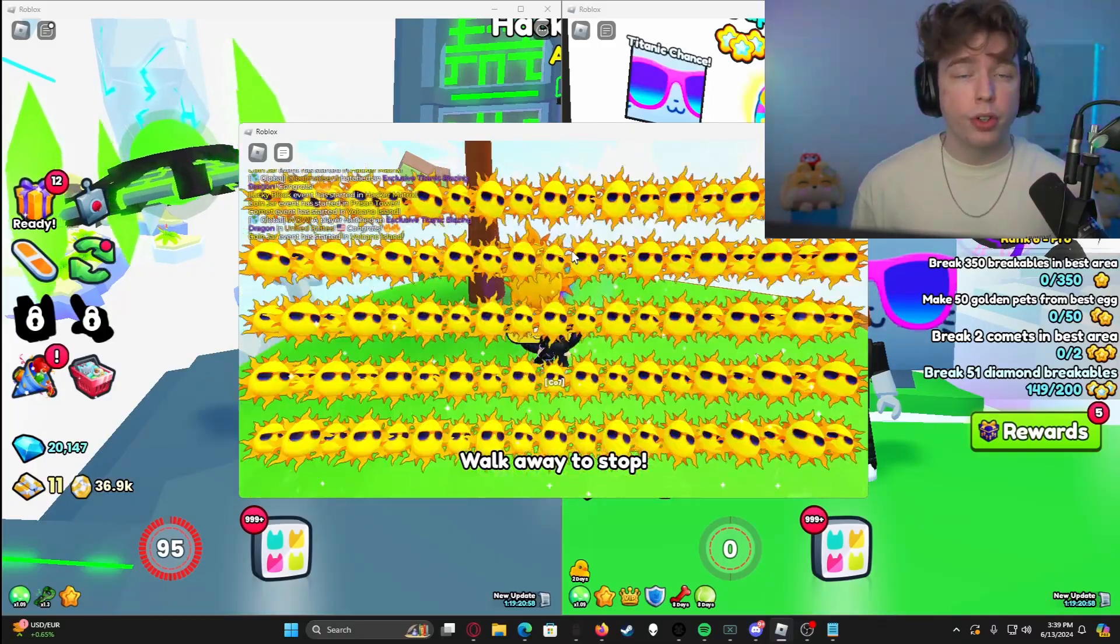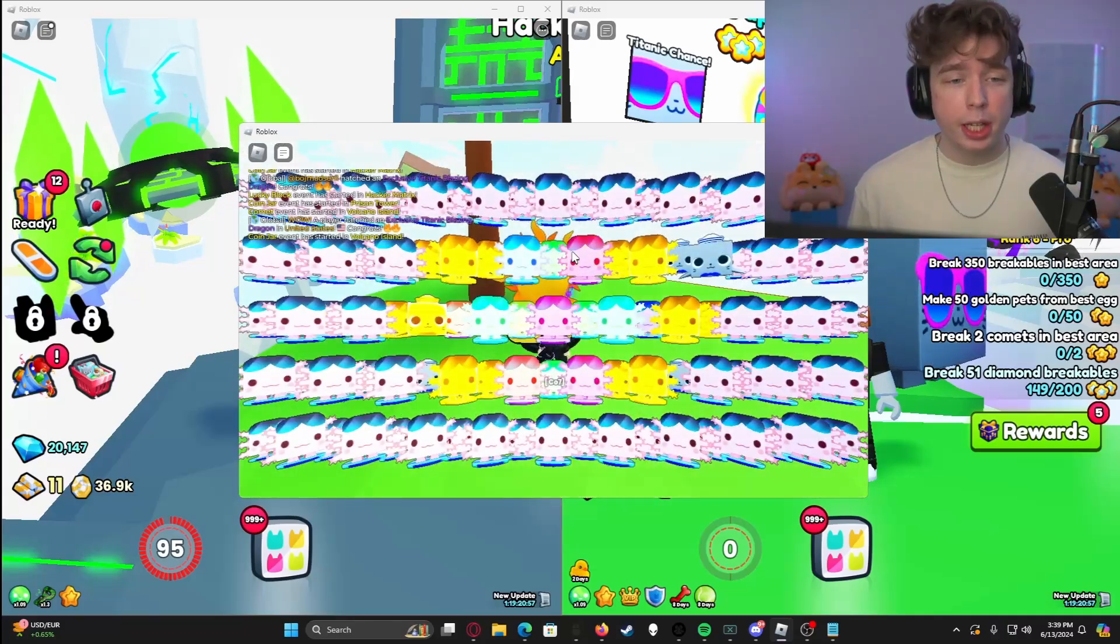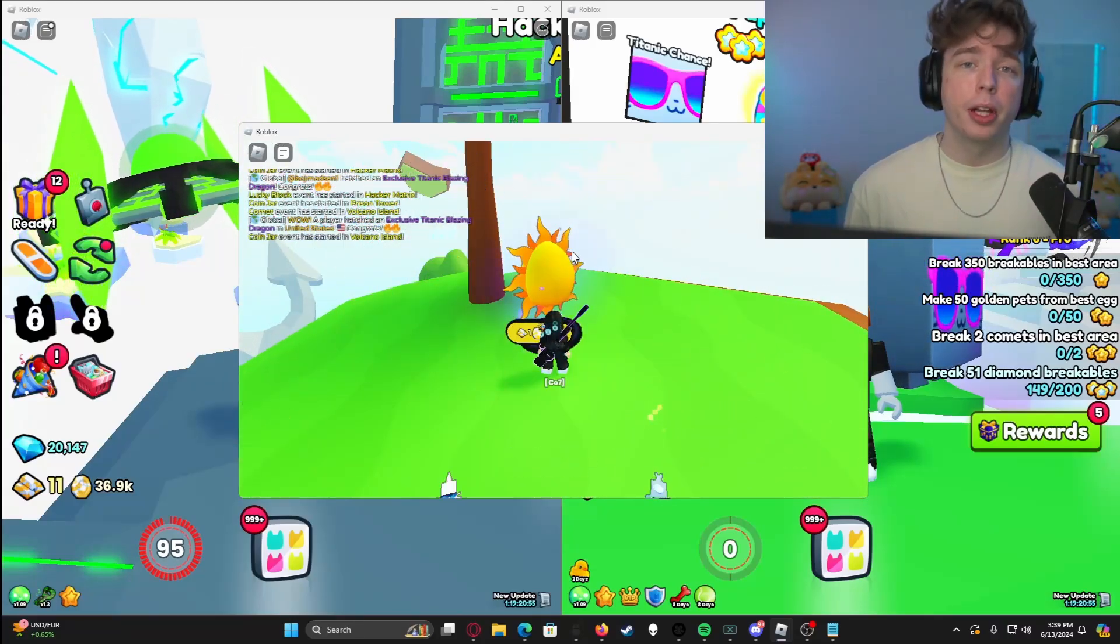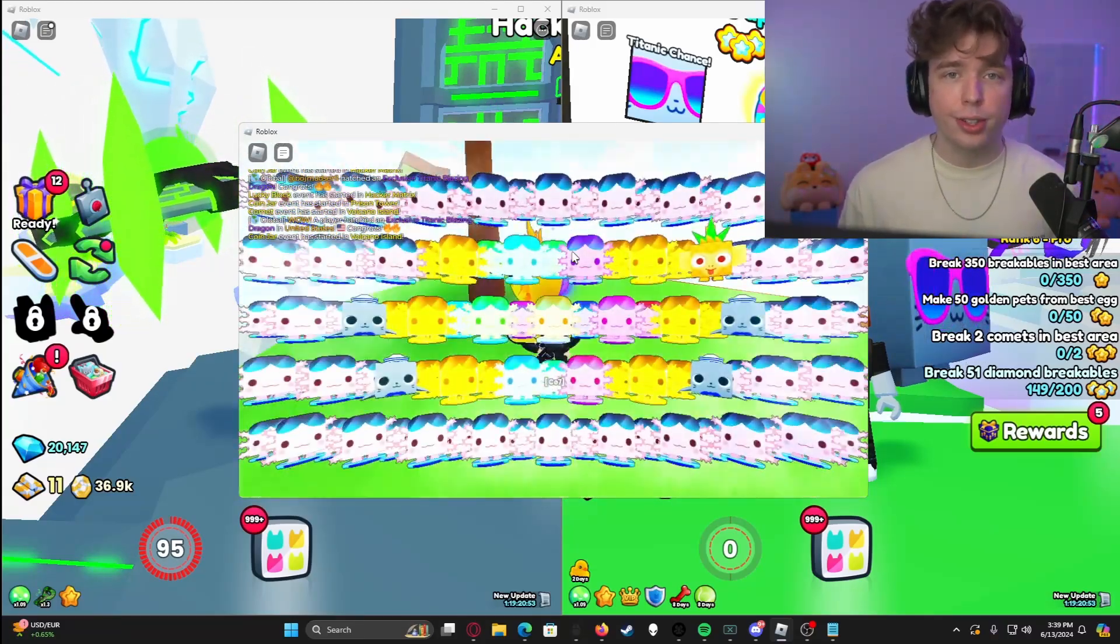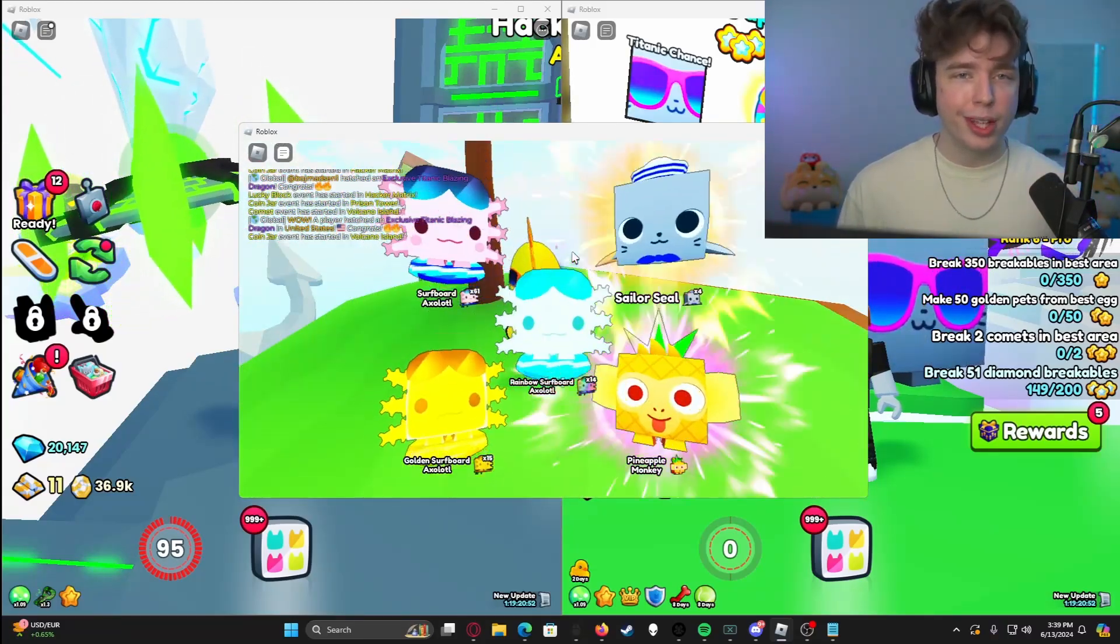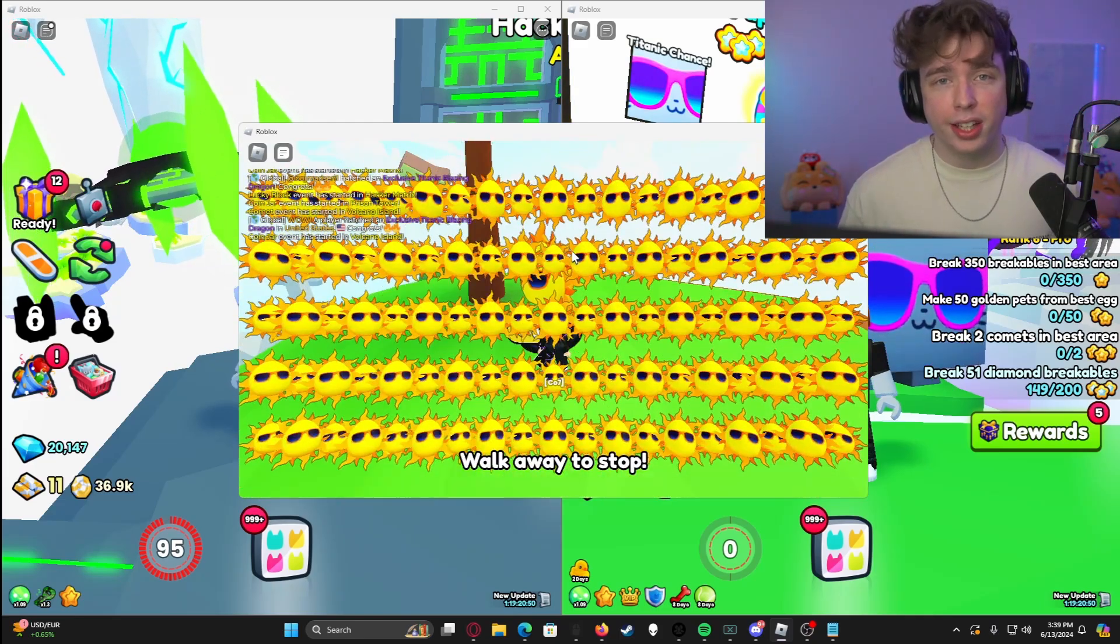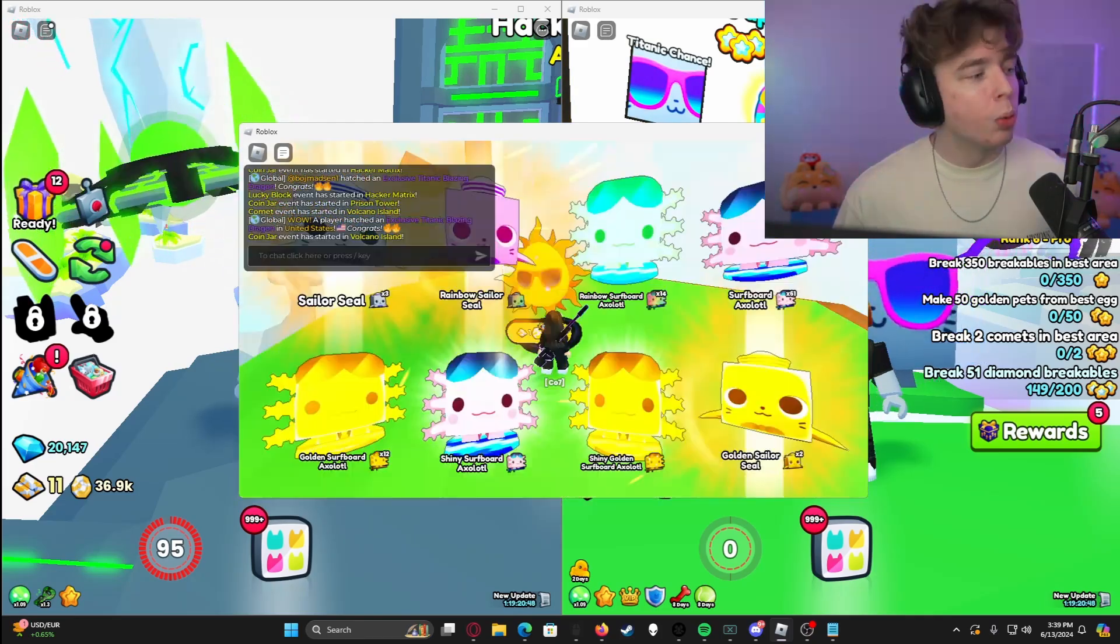This method does work for any Roblox game that you want to play, but personally, I love playing Pet Simulator 99 and if you do too, then awesome. And if you don't like it, don't worry, this works for any other game as well.